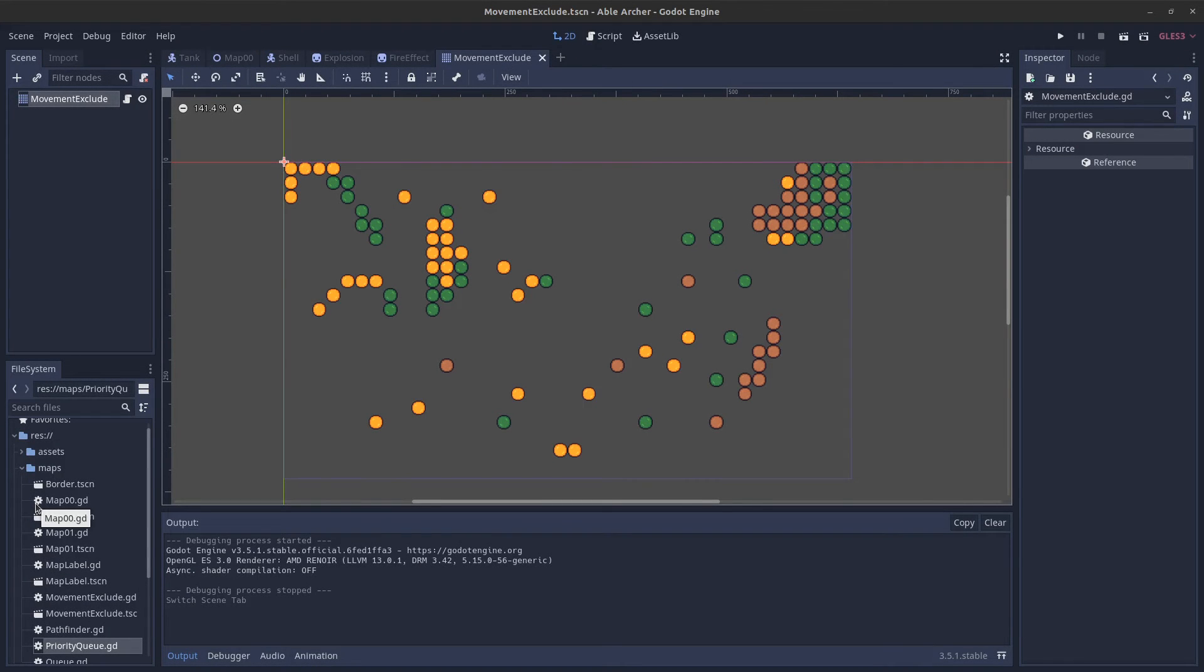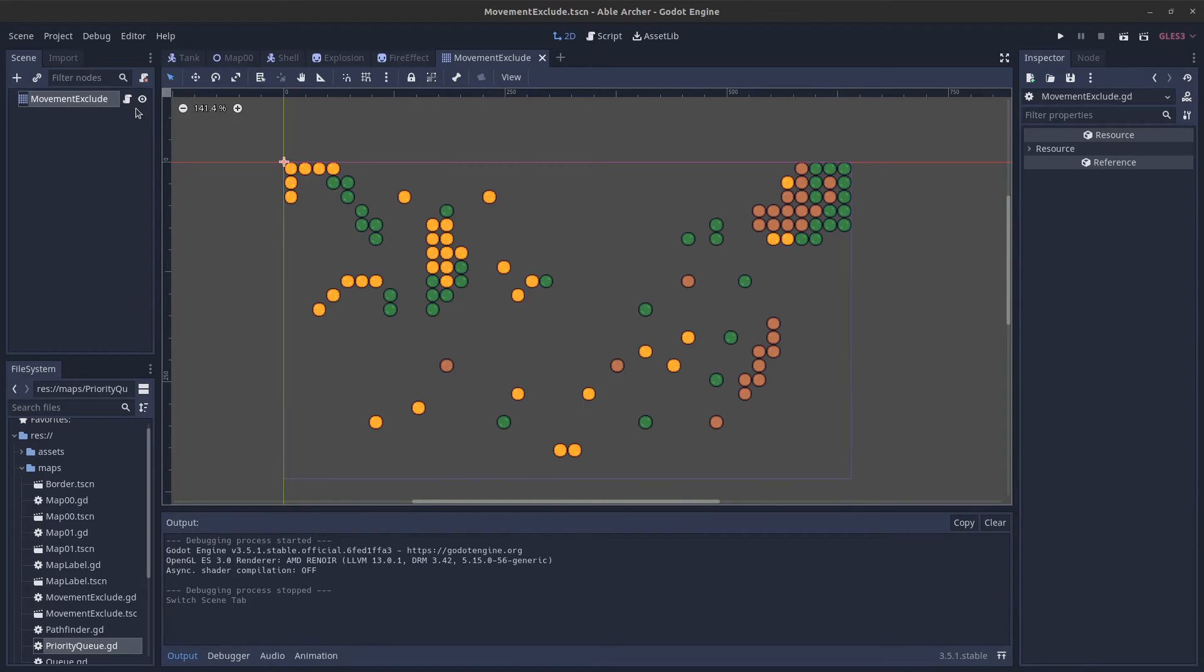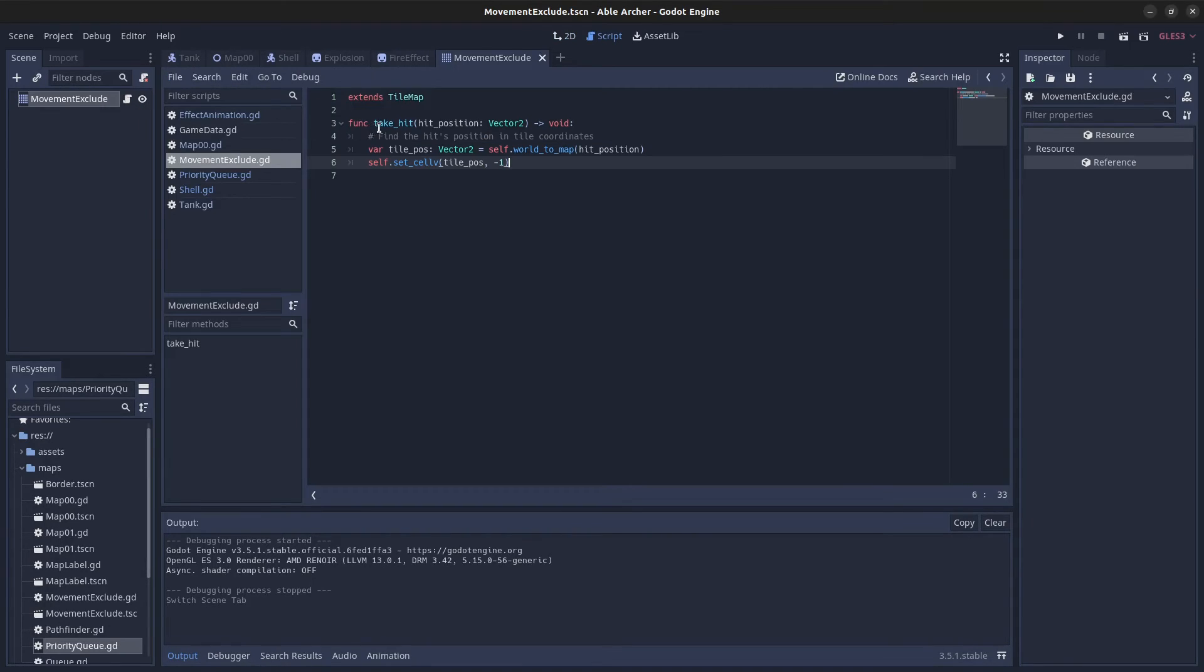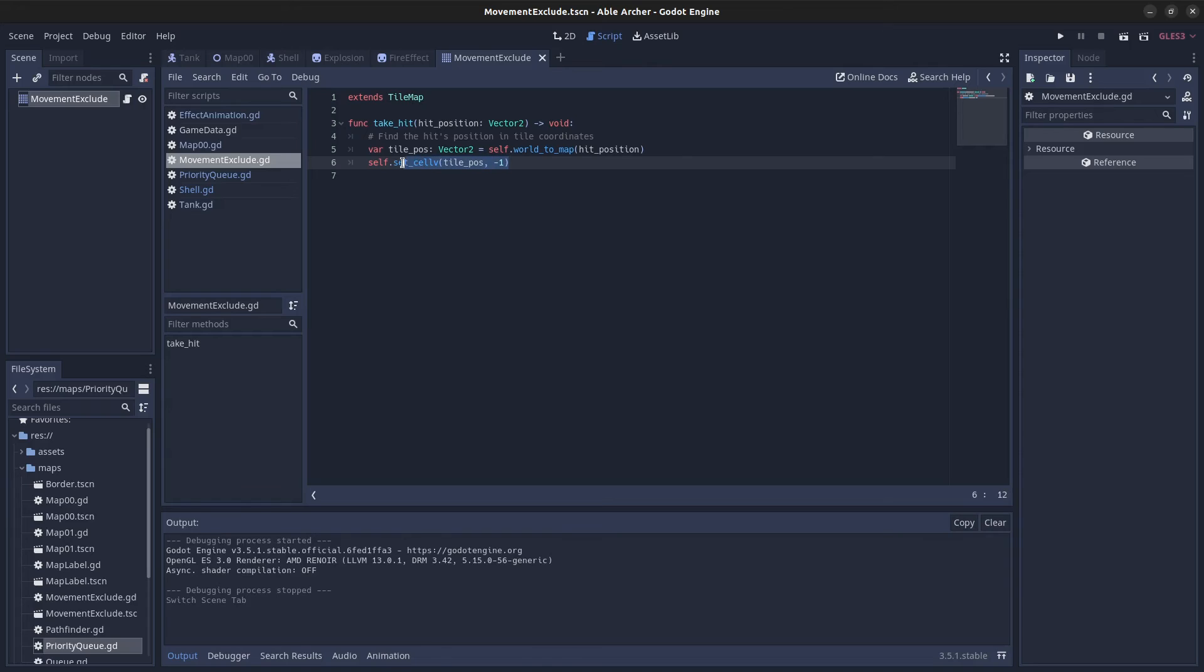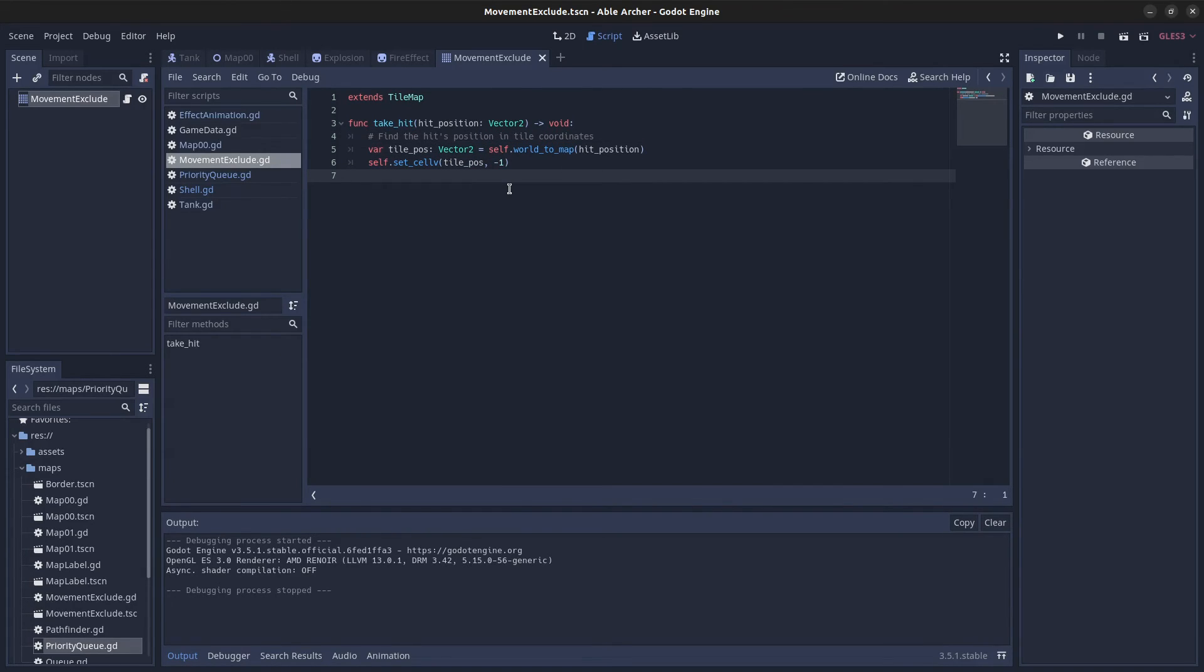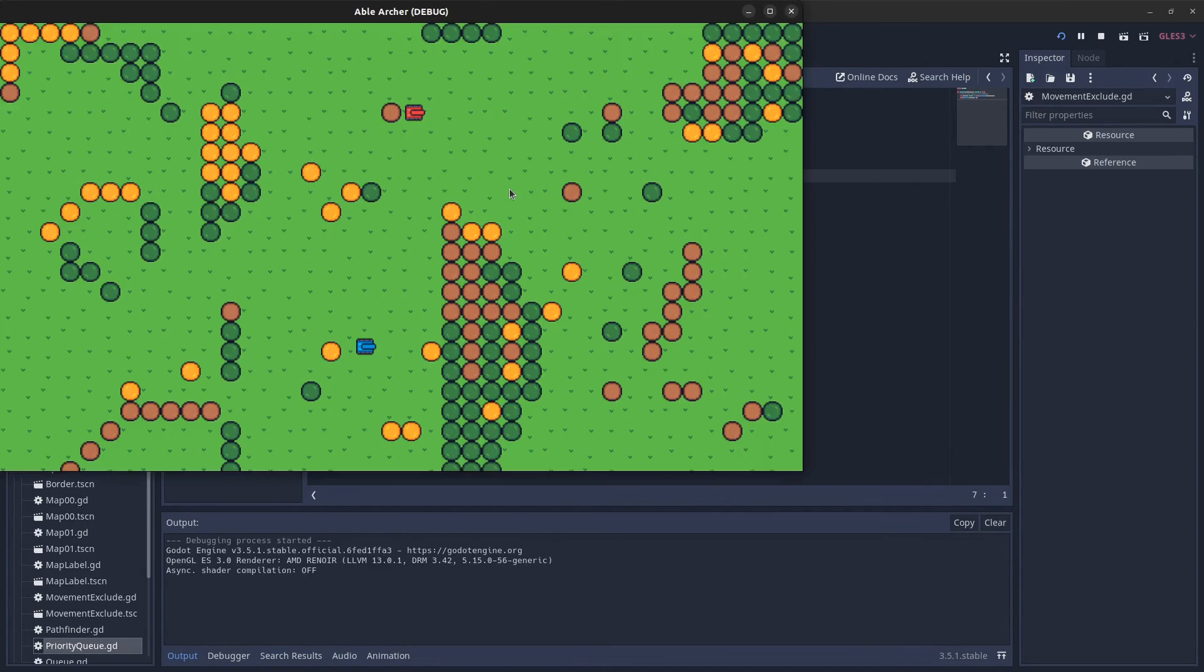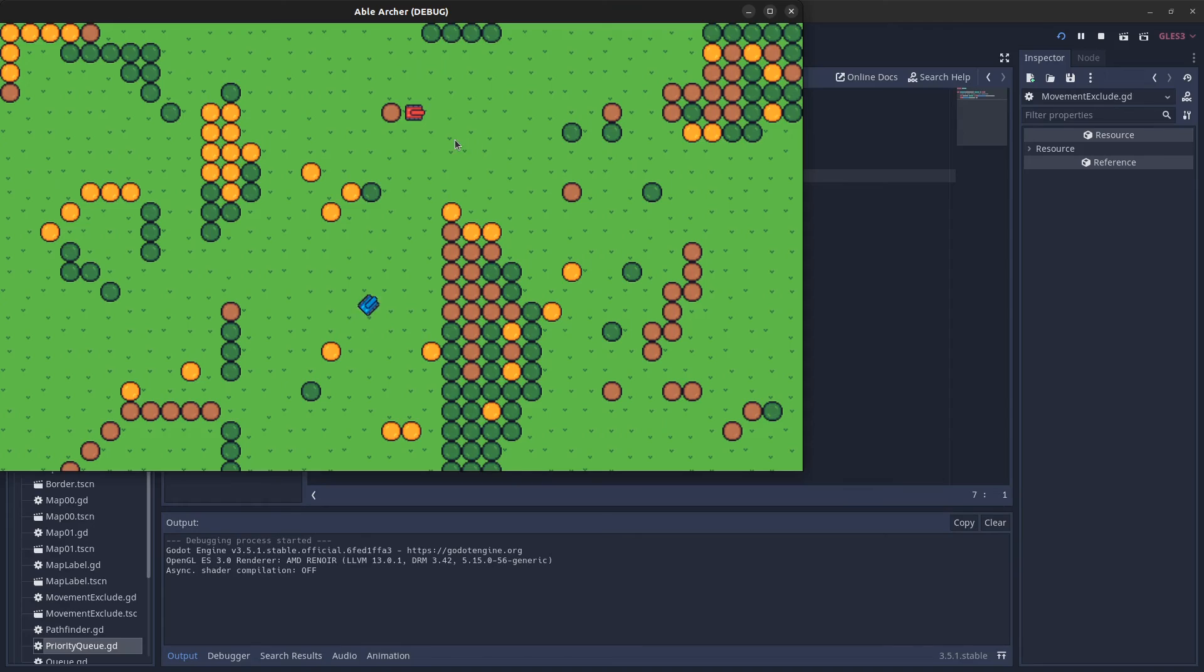To remove trees from the map, the movement exclude tileset scene has a take_hit function. Given the position of the hit, it figures out which tree to remove and removes it.